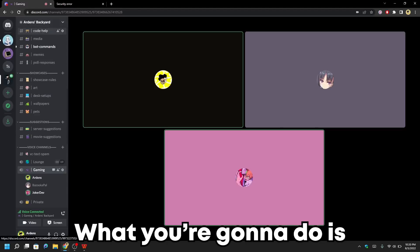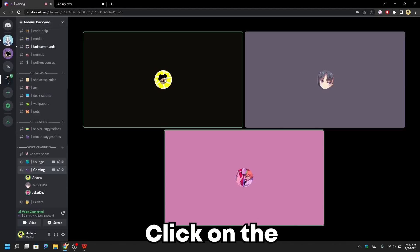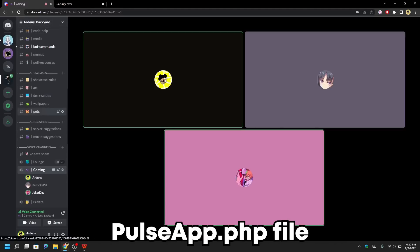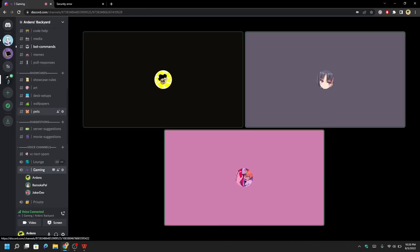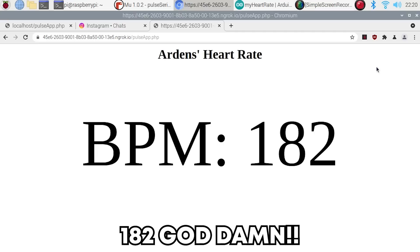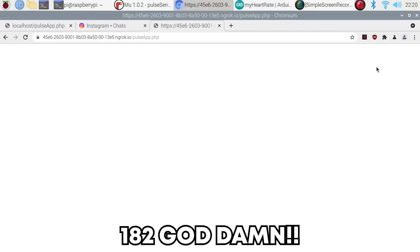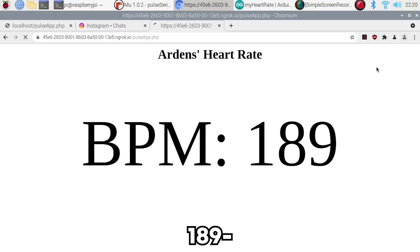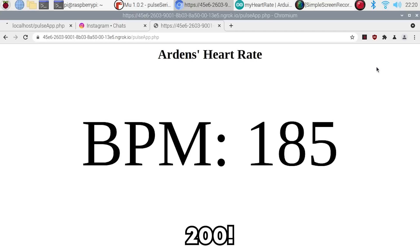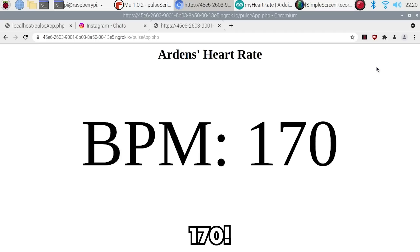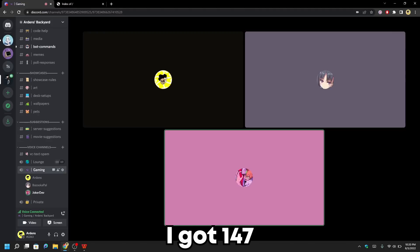All right, so what you're going to do is click on the pulse app PHP file. 182! Goddamn!